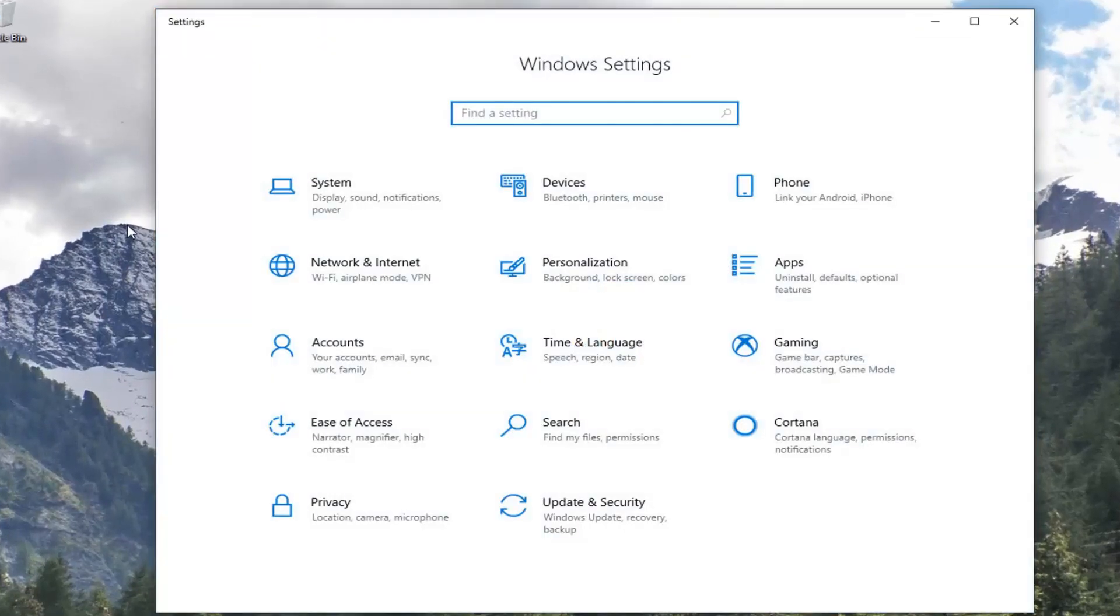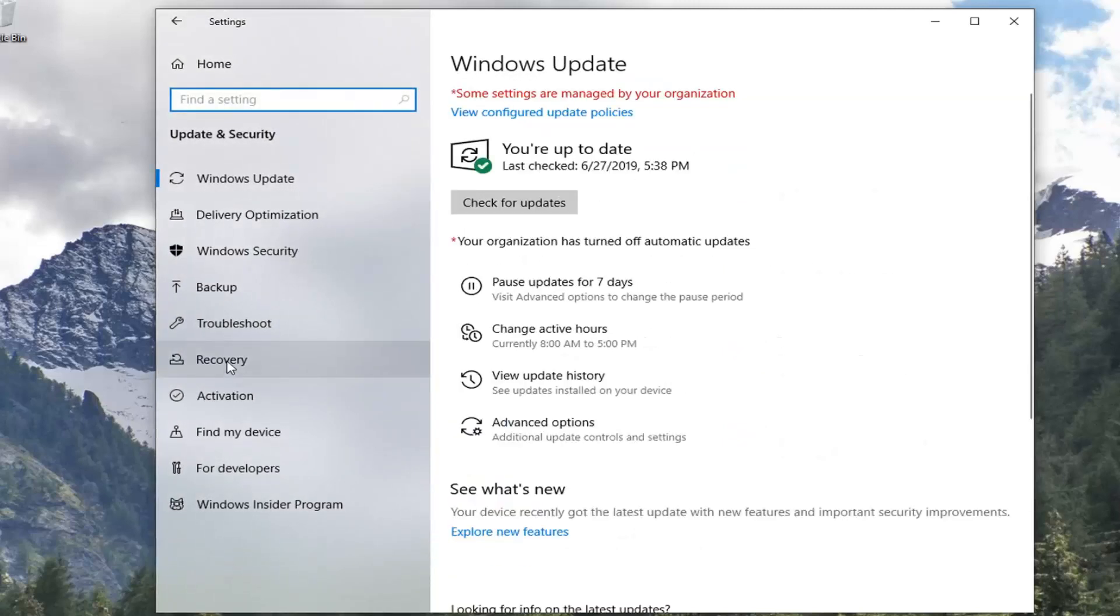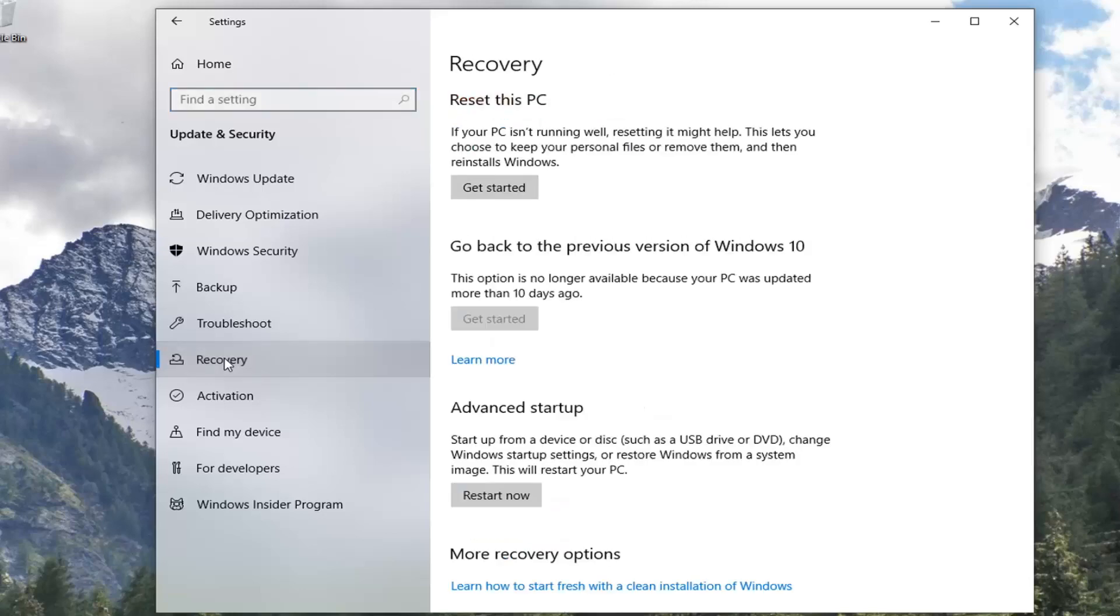Select the tile that says Update and Security, and then select Recovery on the left side.